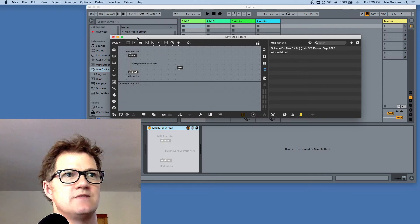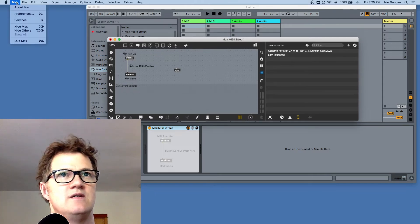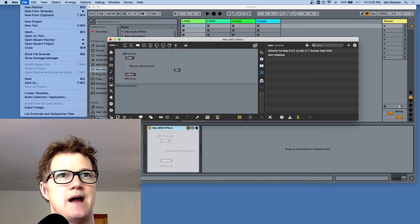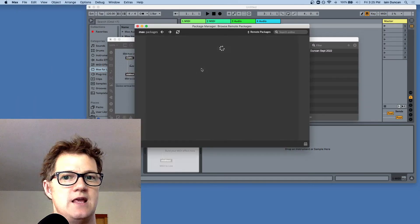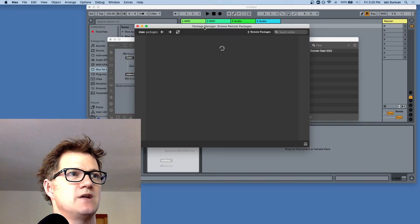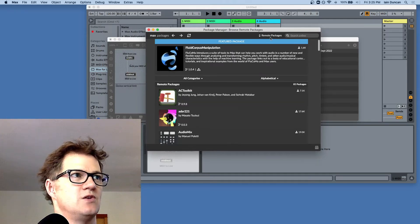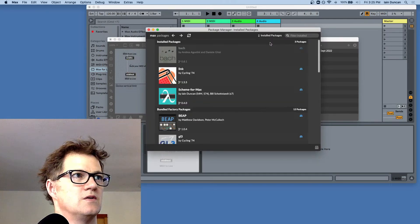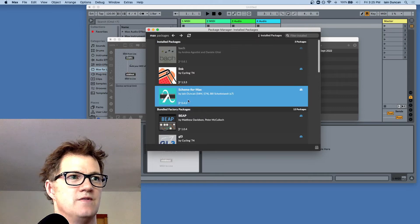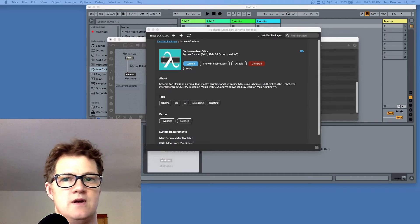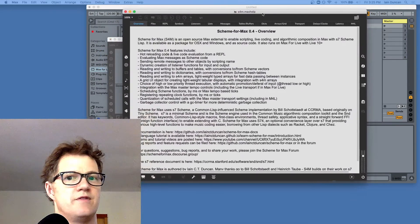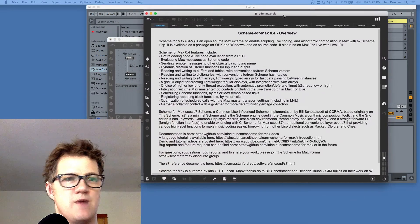Another way to check is to look at the Max package manager. Even though Scheme for Max is not in the package manager, it shows up as a locally installed package. You go to 'locally installed packages' — there is Scheme for Max. If I click 'launch,' it should open a new Max window with the Scheme for Max help.